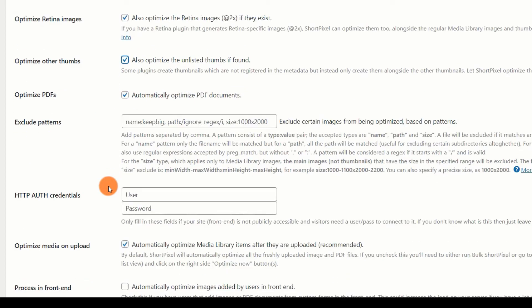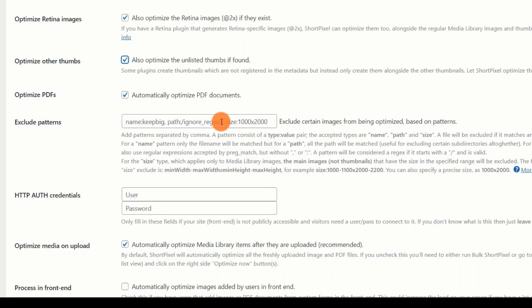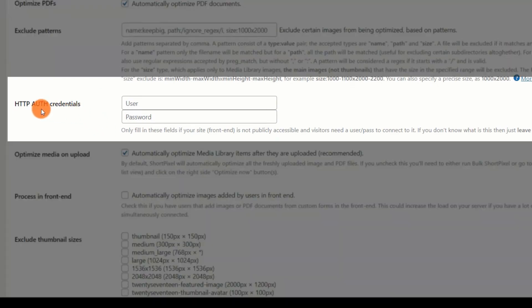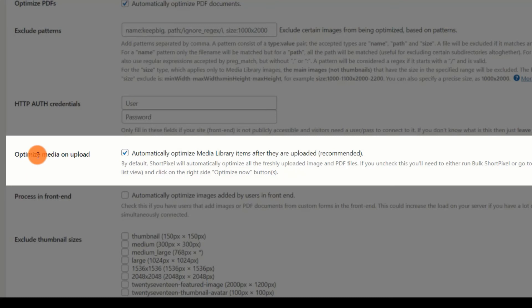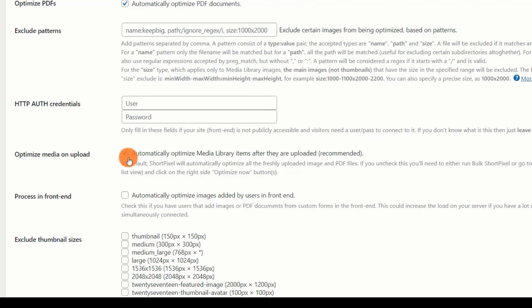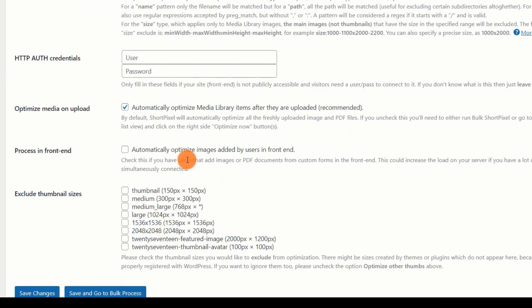Exclude Patterns. Particular patterns can be used to exclude certain images from optimization. You may leave this field blank. If your entire website is password protected, users cannot access it without a username and password. You must give ShortPixel the login credentials for ShortPixel to optimize the photos and deliver them optimized. Generally, you will not have a website that is password protected unless you do not want search engines to index it. Password protection is typically used to secure staging locations. Optimize Media on Upload. Enable this option to have ShortPixel optimize every image you submit via the media uploader to the WordPress Media Library. Process in FrontEnd. If your website permits user-generated content, you should enable this option. It will also optimize any photos uploaded by your website's users using the front-end interface.